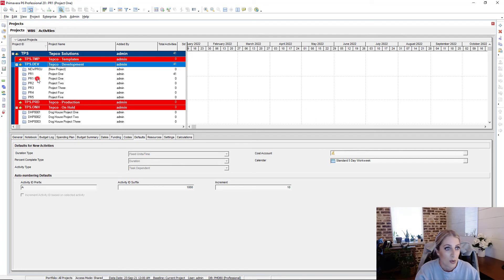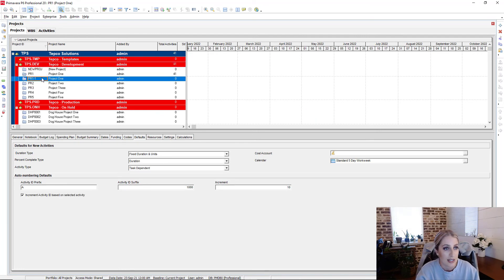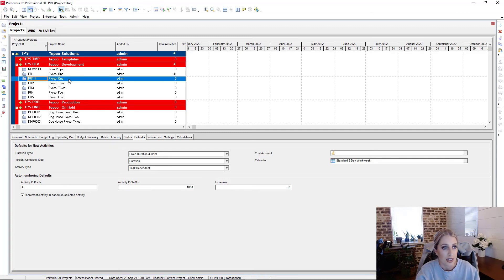And so we see by this code right here, this PR one dash one, that's telling us that this is the copy of the project that we just made.